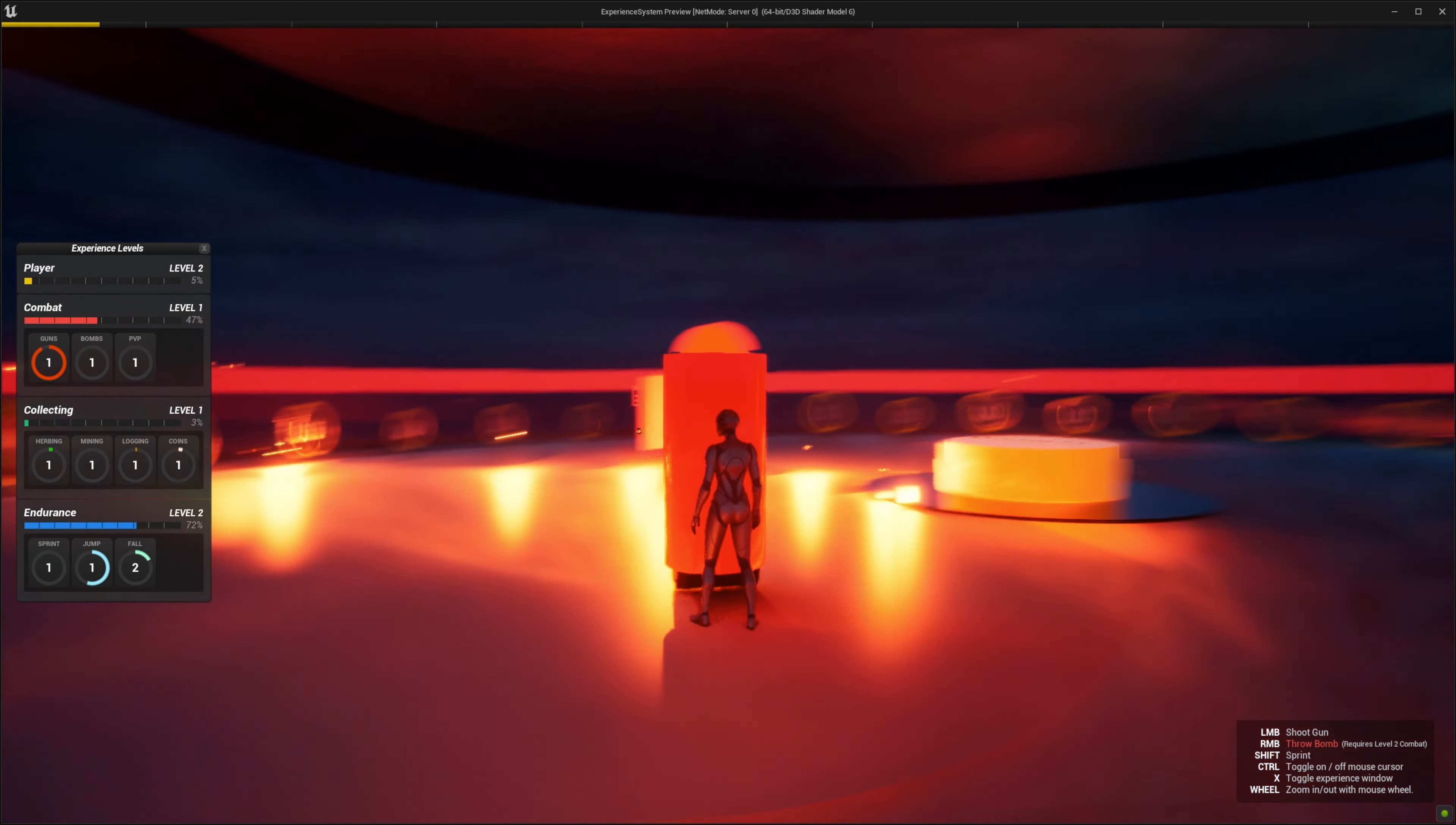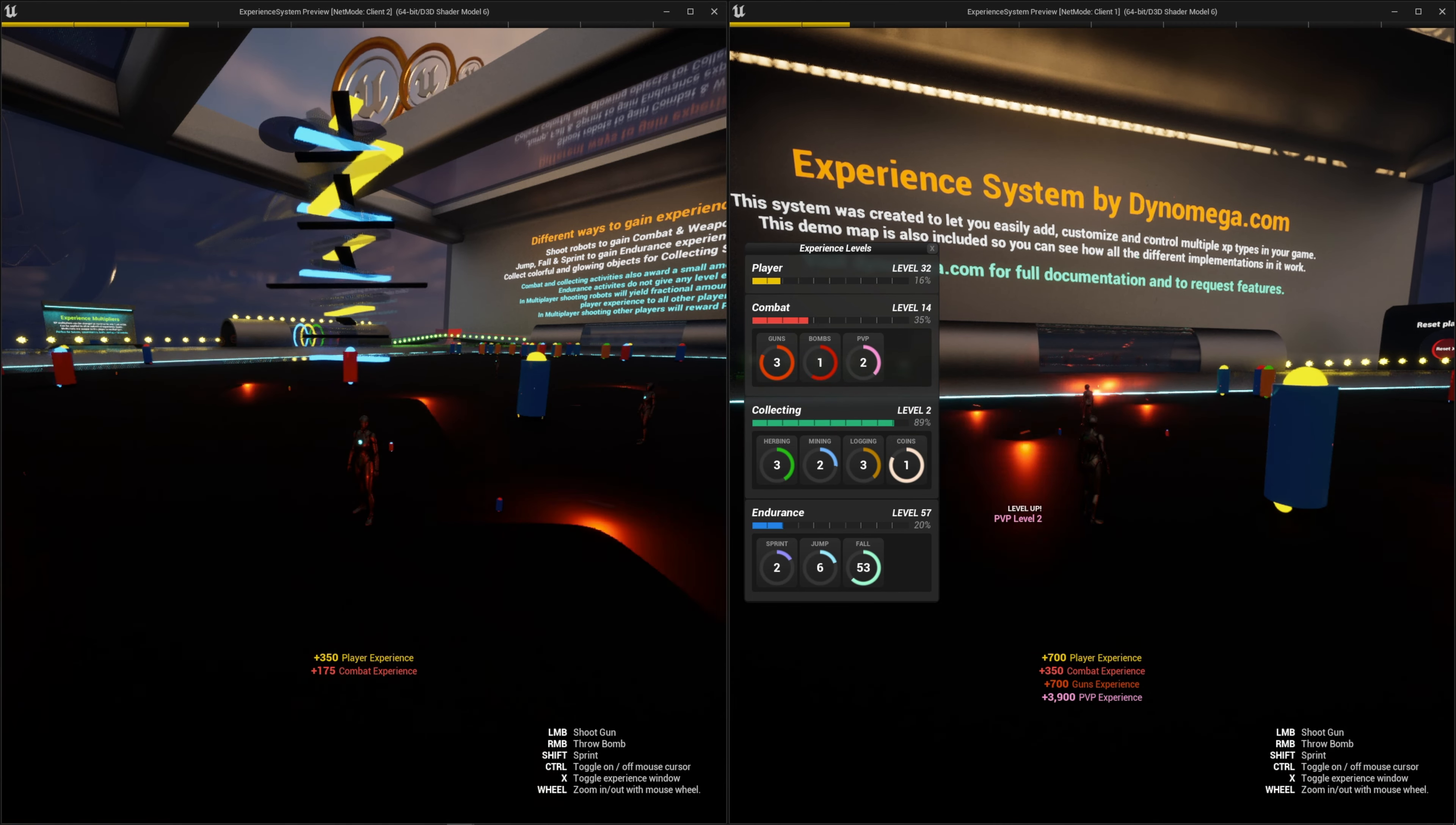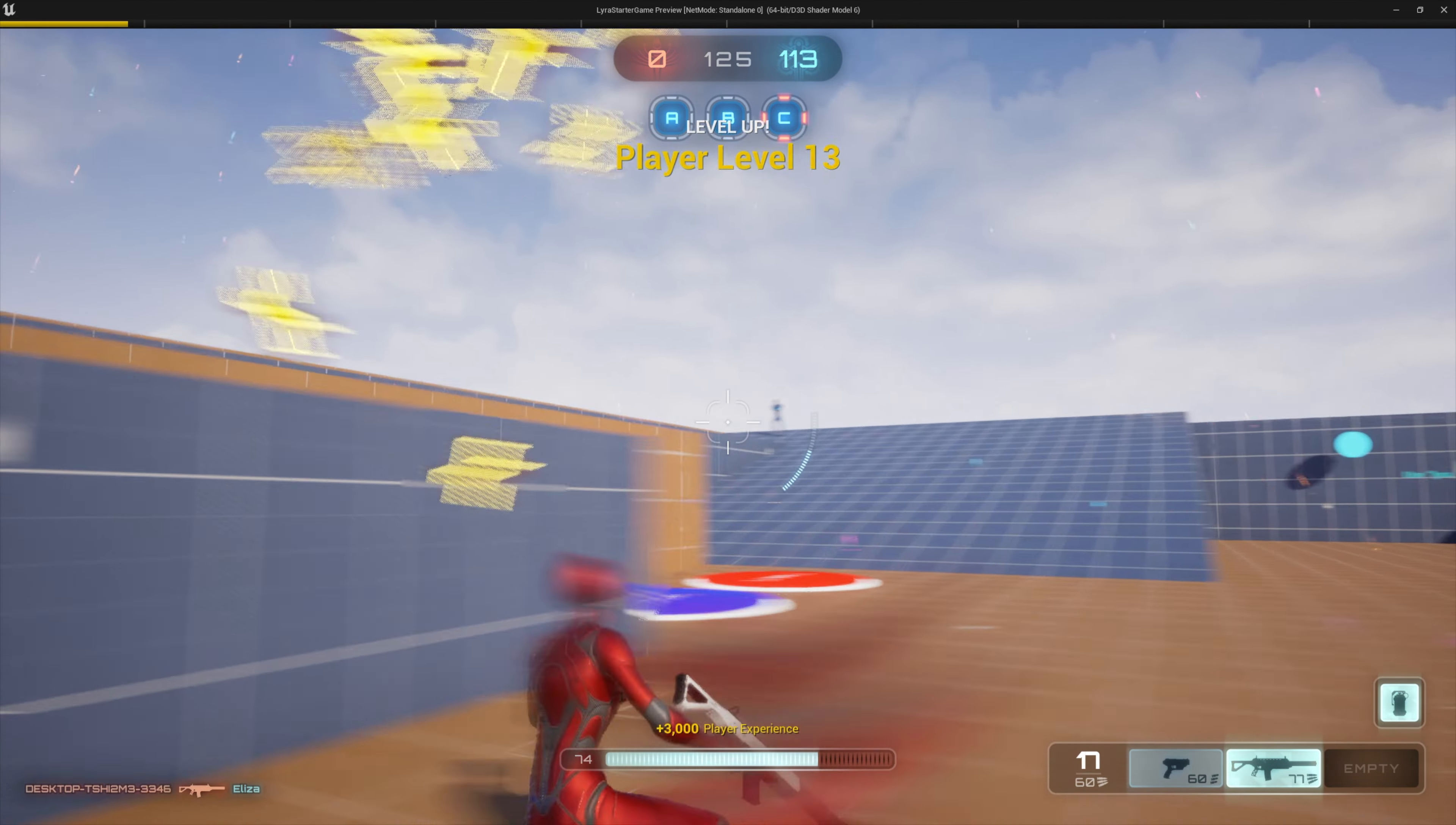Everything saves and loads automatically for you between sessions and levels. This system is replicated for multiplayer games. I also included a PvP experience example and it even works in Lyra.